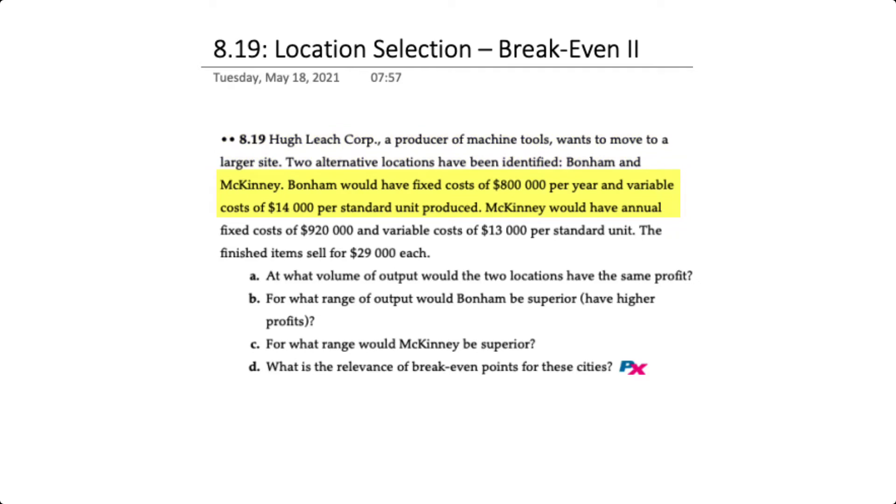Bonham has fixed costs of $800,000 per year plus variable costs of $14,000 per standard unit produced. McKinney has annual fixed costs of $920,000 and variable costs of $13,000 per unit. The finished items will sell for $29,000 each.